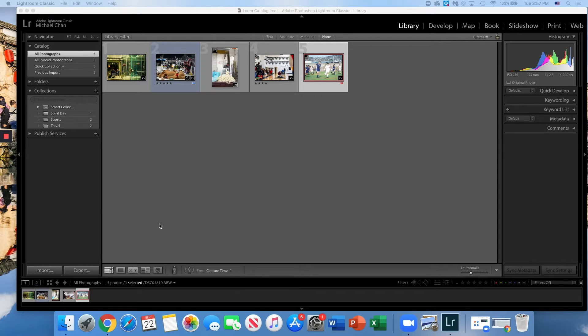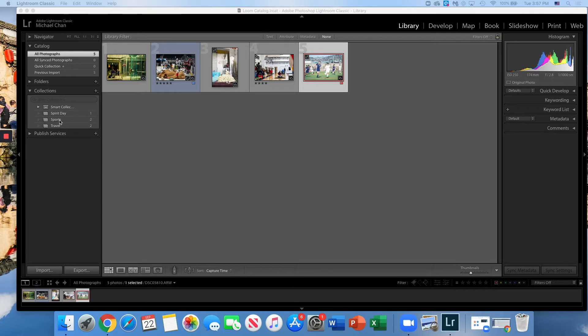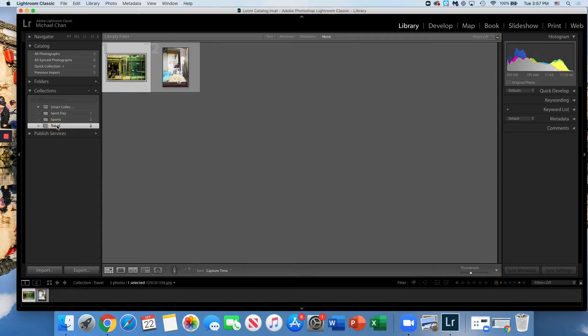First thing we want to do is make sure we're in our collection that we want to use. We can obviously change this in the same panel once we're in our develop module, but why not just start off on the right foot. I'm going to go into my travel photos.